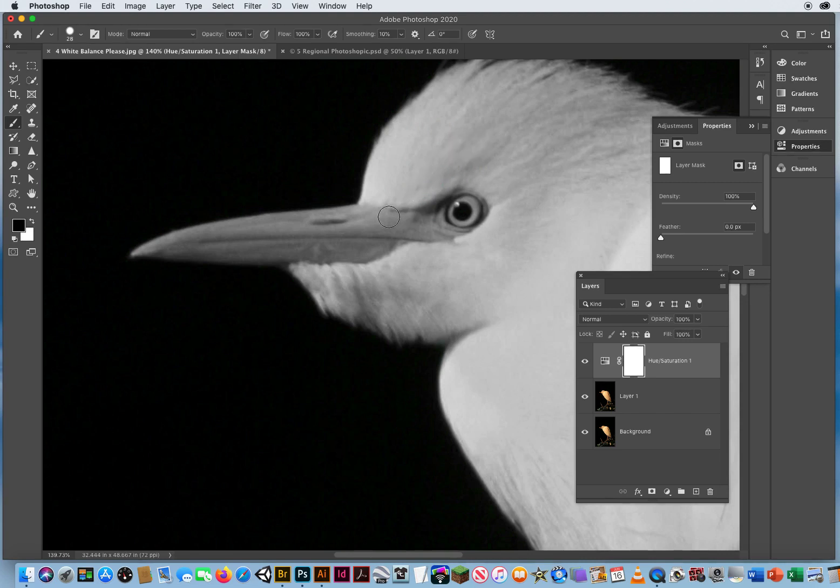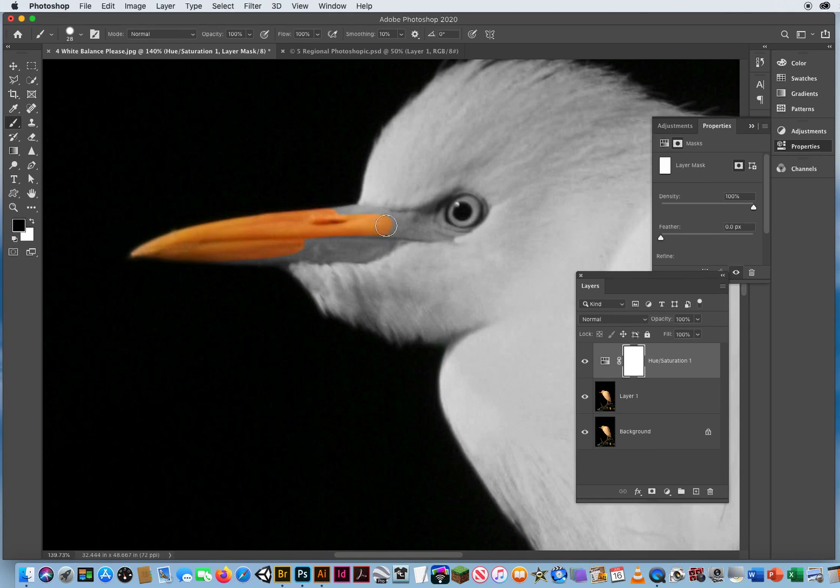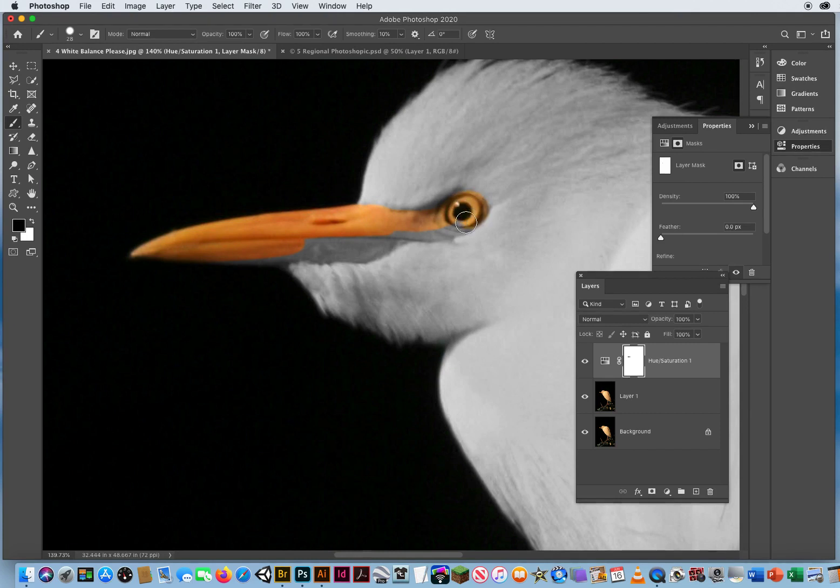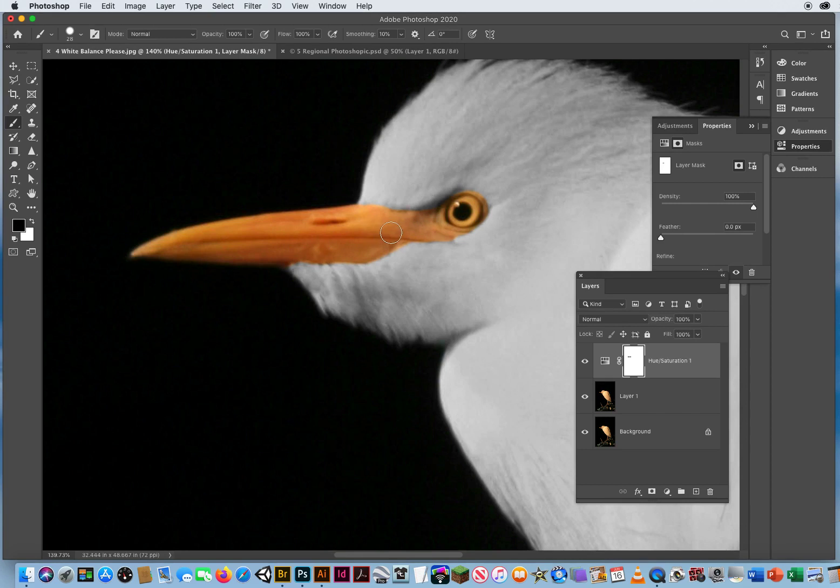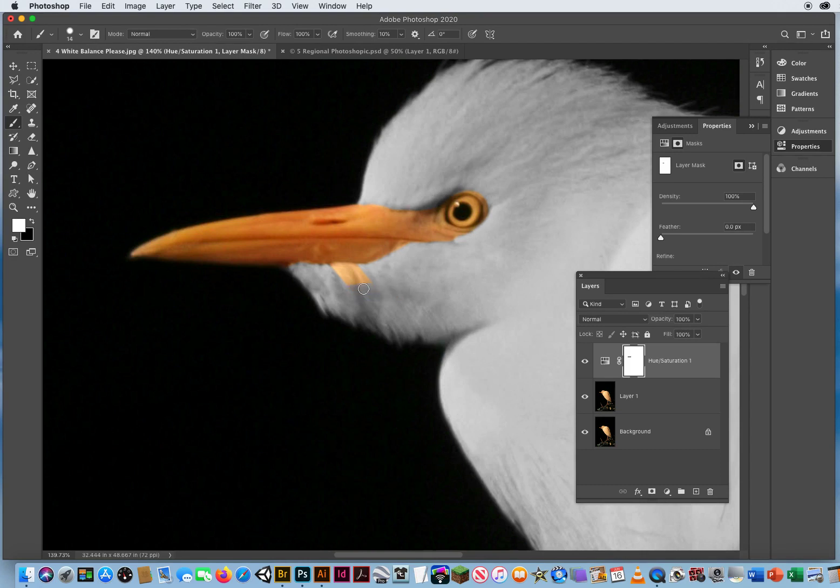And I'll come in with a smaller brush. Now when I paint with black, I can block the adjustment layer from affecting the beak. I can block this adjustment layer from affecting this bird's eye. And I can paint all those colors back in by blocking where the adjustment layer is affecting the photo. Okay, so if I accidentally do that, I hit the letter X for white and I paint that back on.